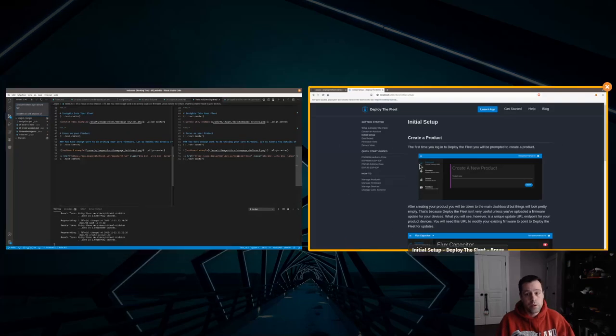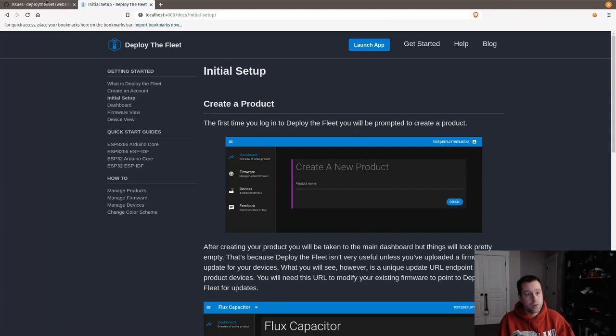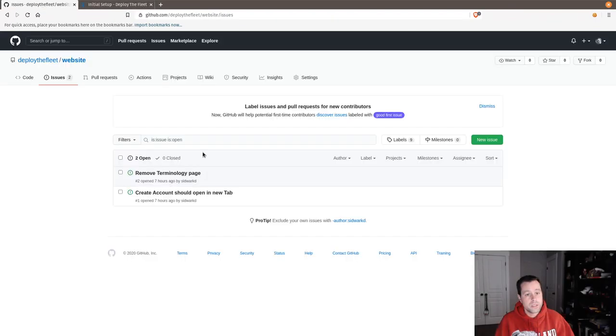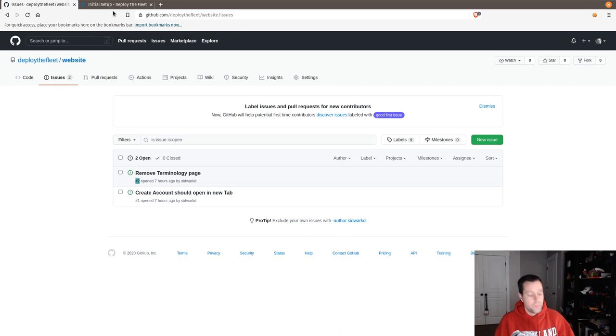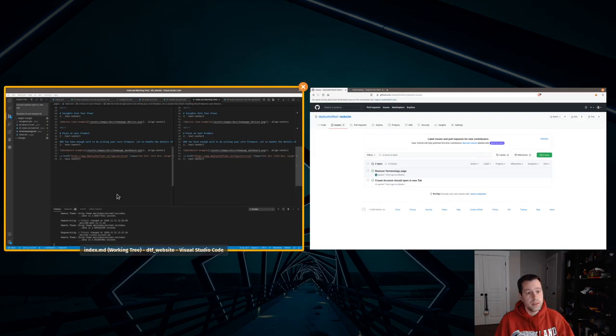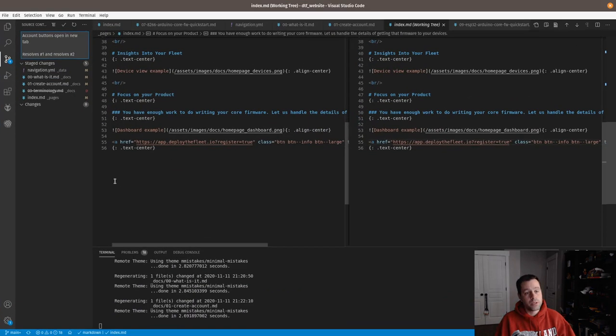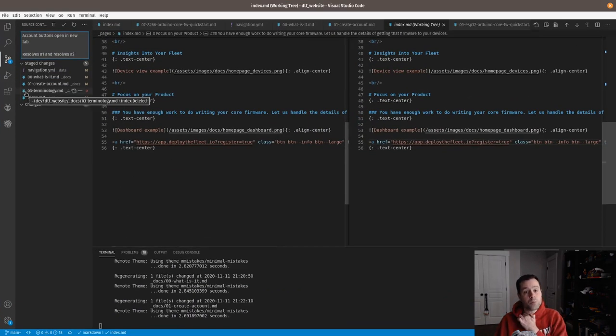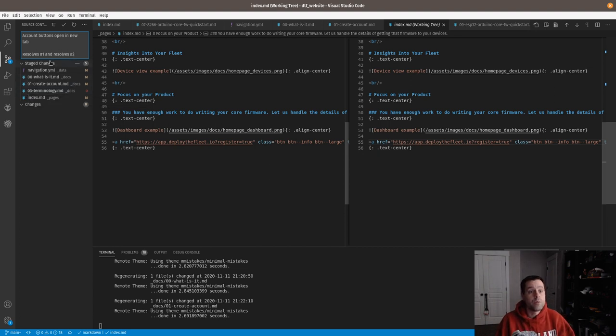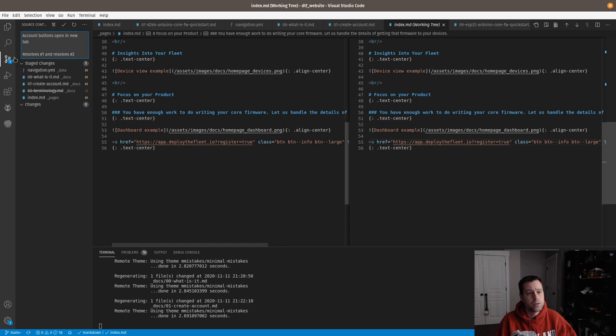What we're doing there is, back over here you can see the issues have a number. This one's number two, you can see it right there, and this one's number one. By putting that in the commit message, GitHub, when we push it, will see that you've resolved those issues, and I'll show you what it does.